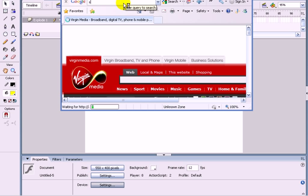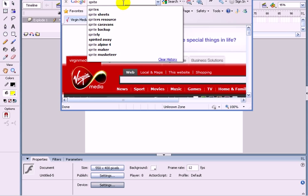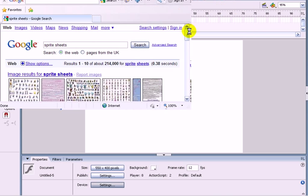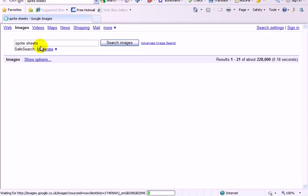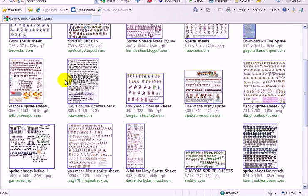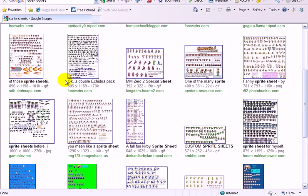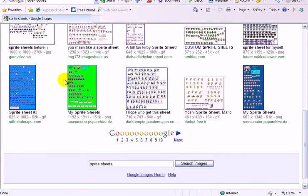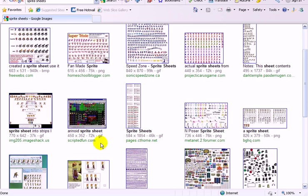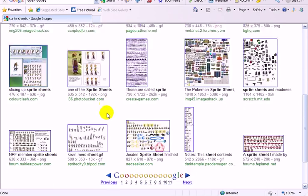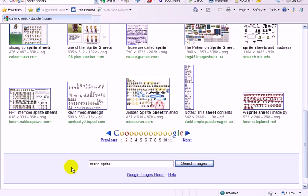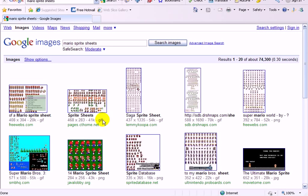Let me just type into Google sprite sheets. Go into images. God, there's hundreds. Choose a reasonably small one. Make sure it's not got a fancy background with hundreds and thousands of things in like that. There we go.